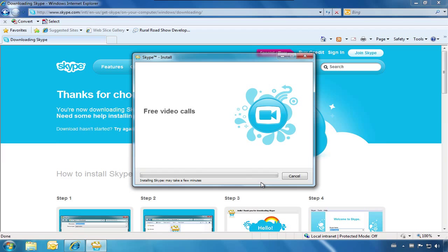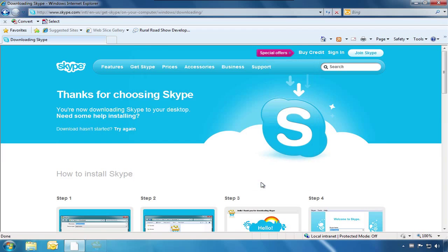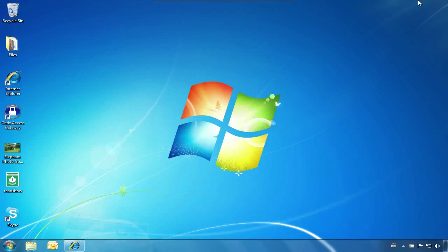Depending on your computer speed, this installation can take a few minutes. Once it is finished, we will minimize the window and click on the new Skype icon on our desktop.